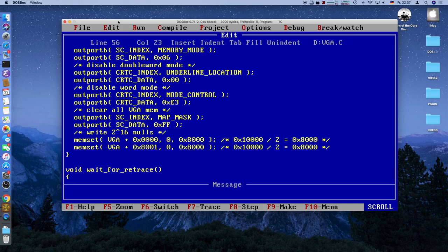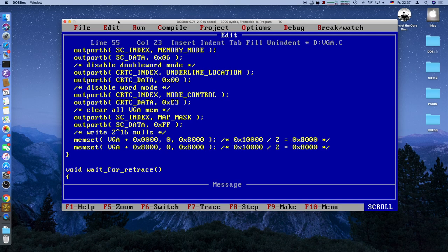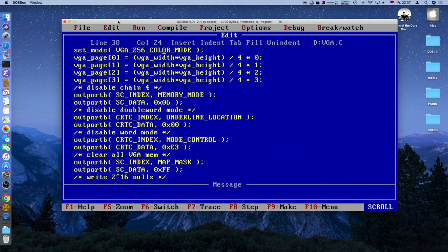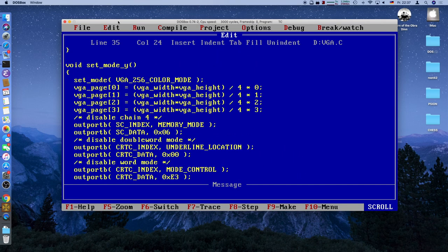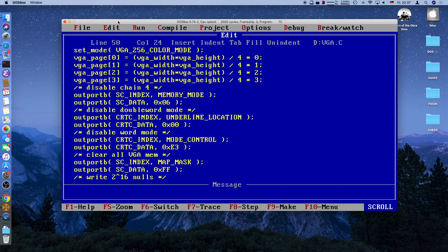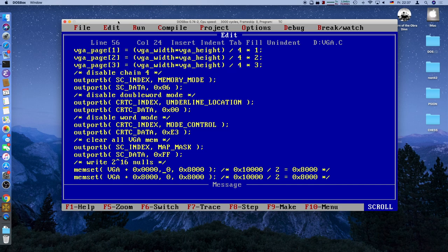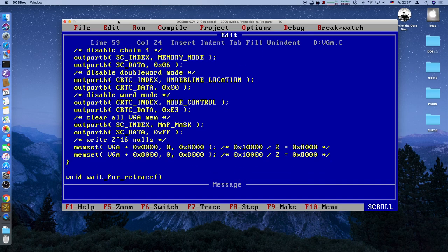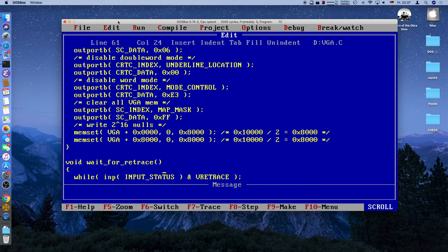And the next offset is the same. This should clear all the memory. Actually, we need to start here because we started at 0. This is already everything we need to do. We disabled chain 4, we disabled double word and word mode which enables byte mode, and cleared all the memory. That's just fine.